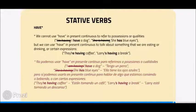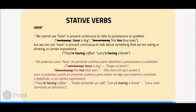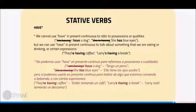Have: We cannot use have in the Present Continuous to refer to possessions or qualities — for example, I have a dog, or she has blue eyes. But we can use have in the Present Continuous to talk about something that we are eating or drinking, or in certain expressions — for example, they are having coffee, or Larry is having a break.